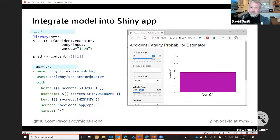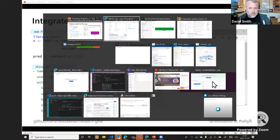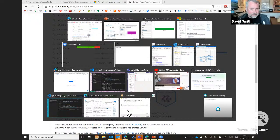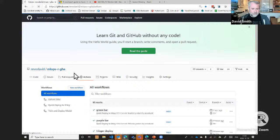The Shiny app doesn't actually do the model estimation — that happens on a different server in Azure Machine Learning. This means you can integrate the R model into any application: it doesn't have to be Shiny — it could be a desktop application, a mobile app on your phone. You can access R from anywhere through these deployed endpoints. Now let me show you a quick demo — I'll go to my GitHub repository.